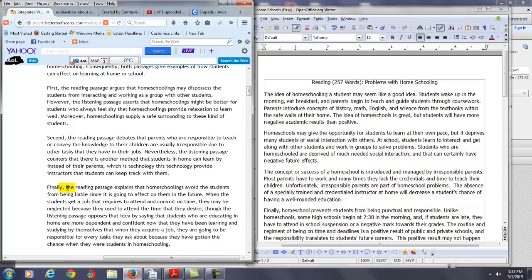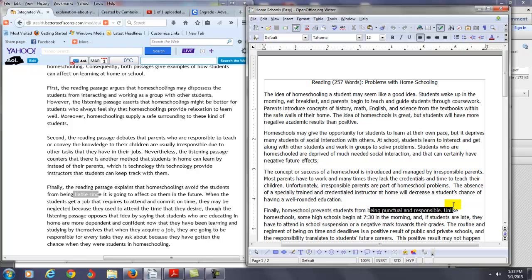But if you look at what the reading passage says, it's saying that it prevents them from being on time and responsible. So you're not exactly, I don't think liable is exactly a restatement of these key words here. So I think in that final paragraph, I think you misrepresented some of the information from the reading passage.